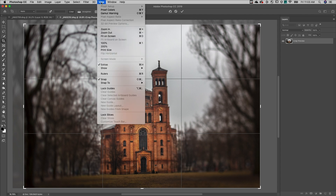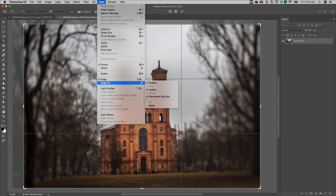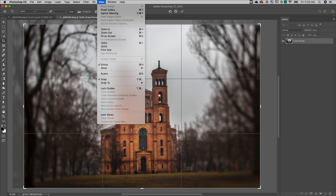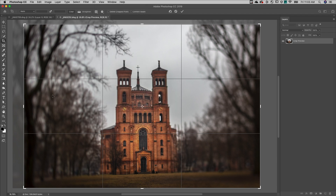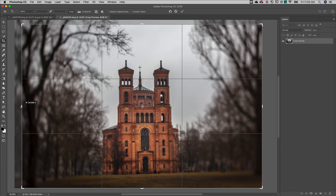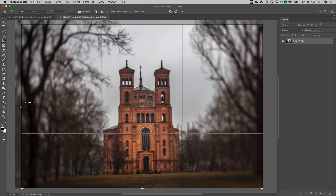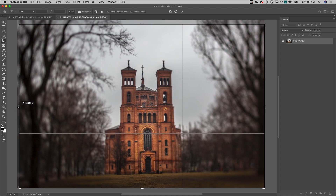To disable the snapping behavior, choose View, Snap to, and disable Document Bounds. Or to temporarily disable the snap-to behavior, start dragging and then hold down the Control key.